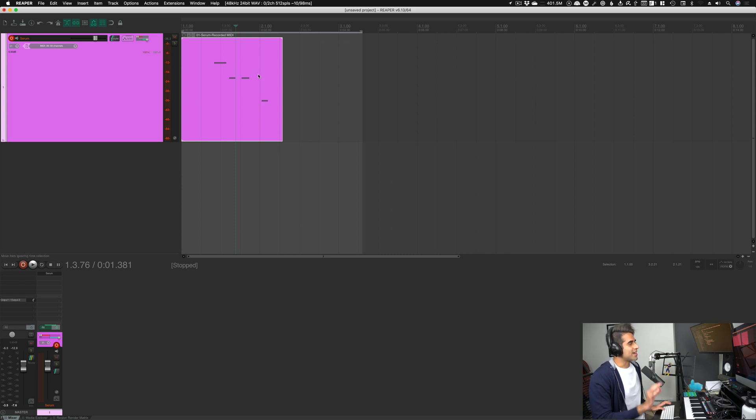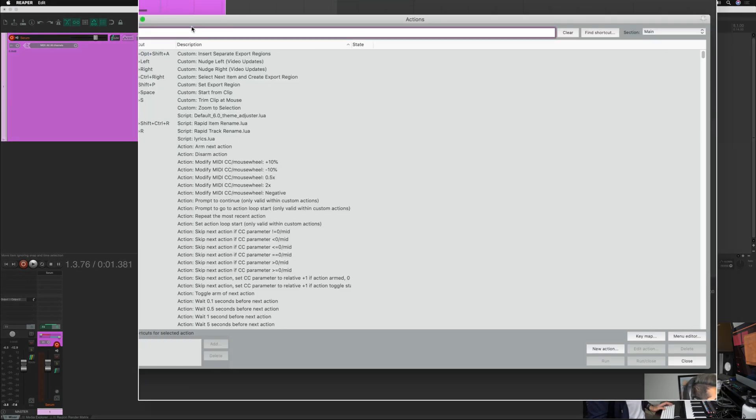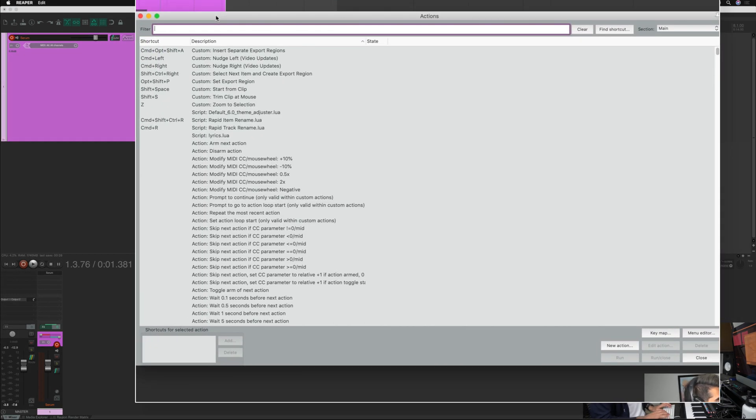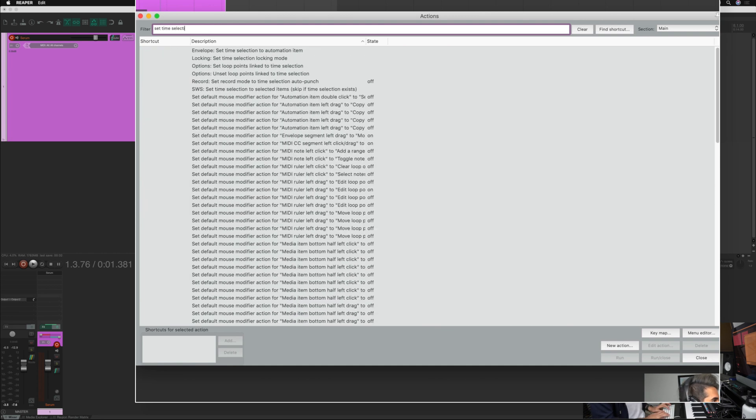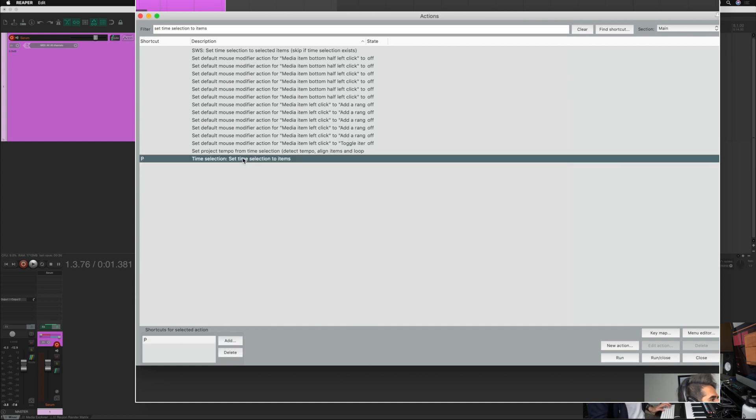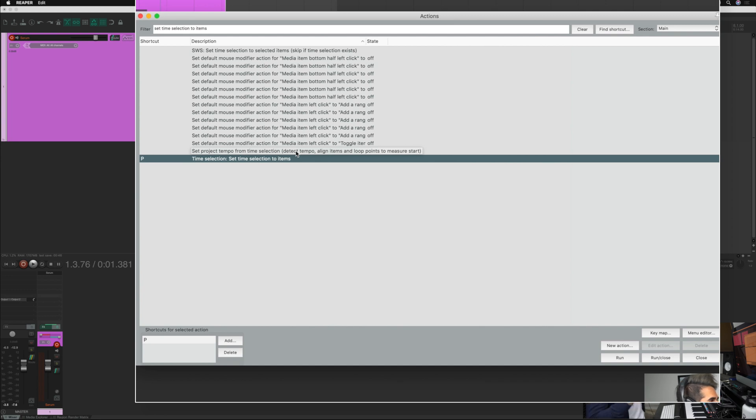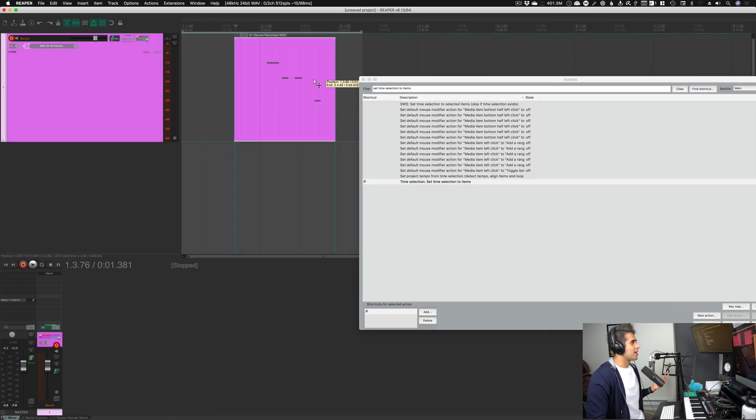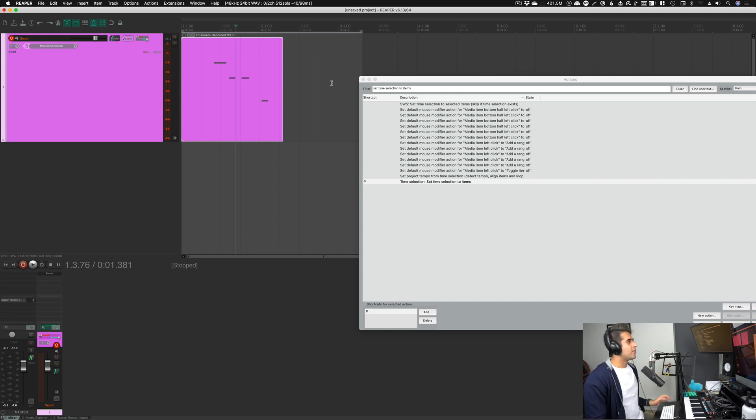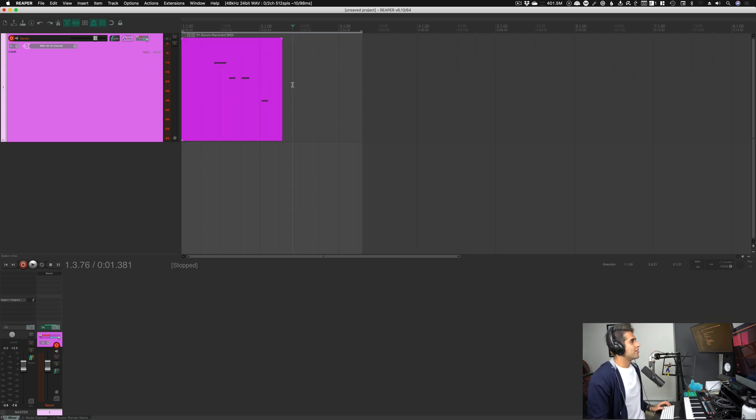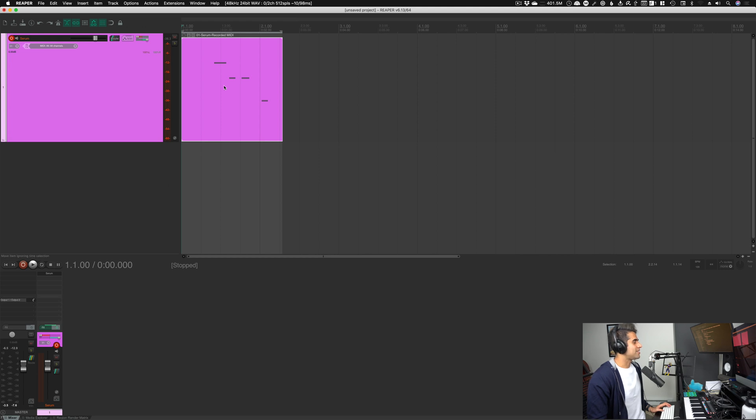But there's an easier way to kind of speed that process up just a little bit. So what I want to do is show you a new command. And I'm going to bring up my commands menu here. And I'm going to say set time selection to items. So this is the command I want to show you is time selection: set time selection to items. Like I talked about in a previous video, items are any kind of block that you see. It can be a MIDI block. It can be an audio block. Whatever it may be, that's an item. So this kind of square here, that's an item in and of itself. Any kind of grouping of waveforms is also an item. So if I go over this and hit our shortcut for that command I just showed you, which is P,